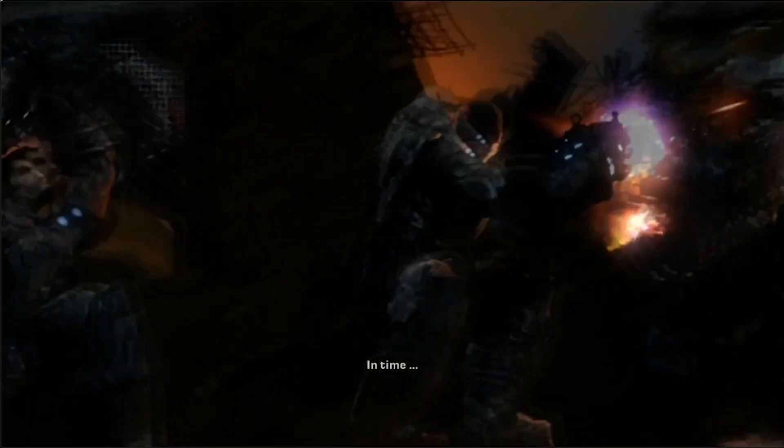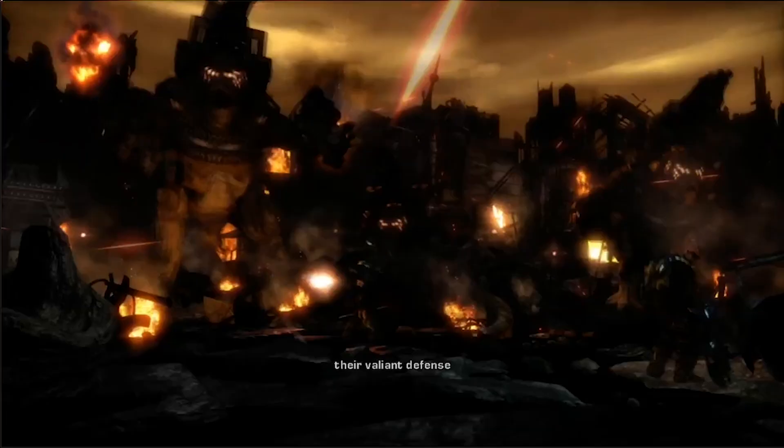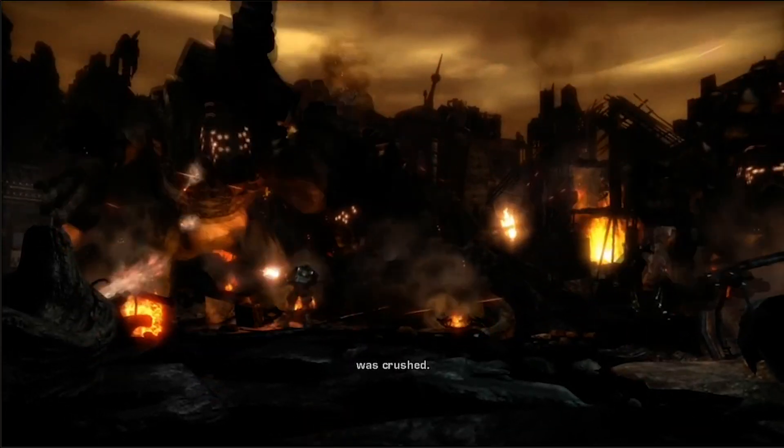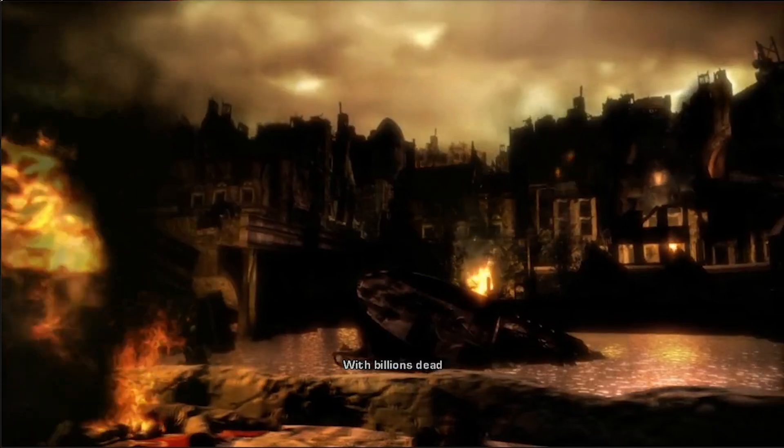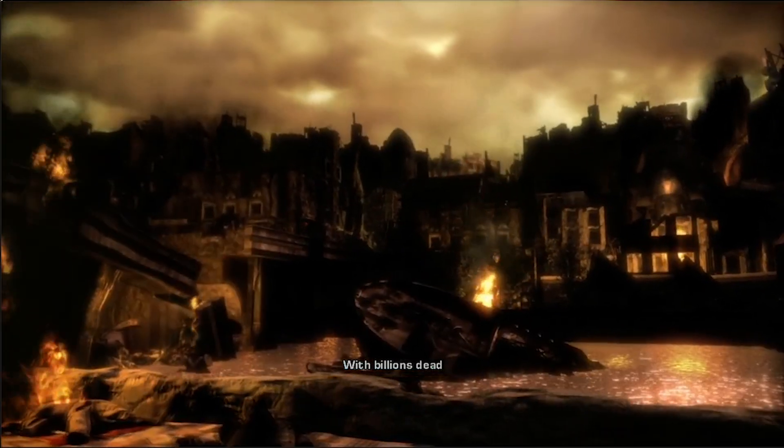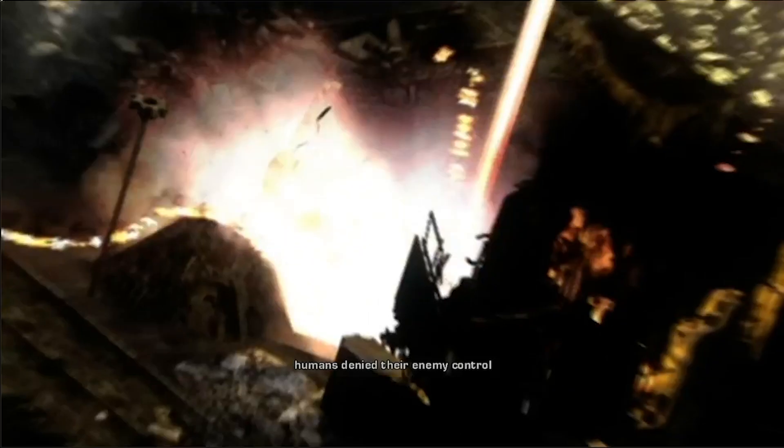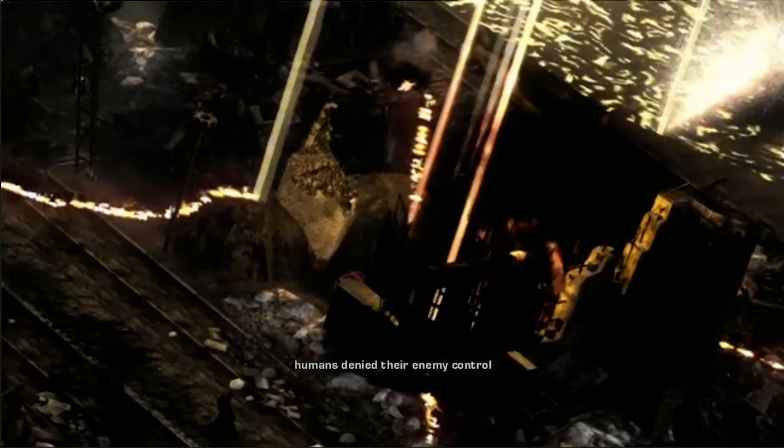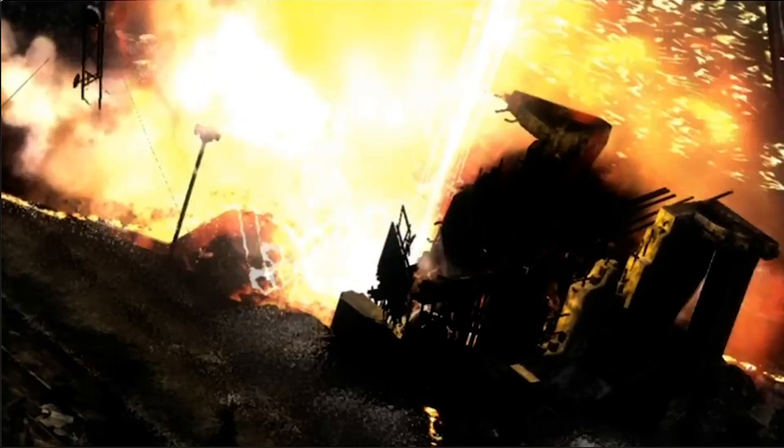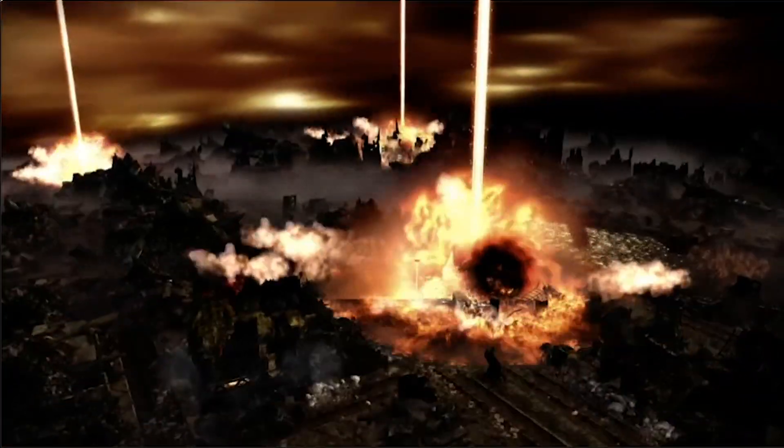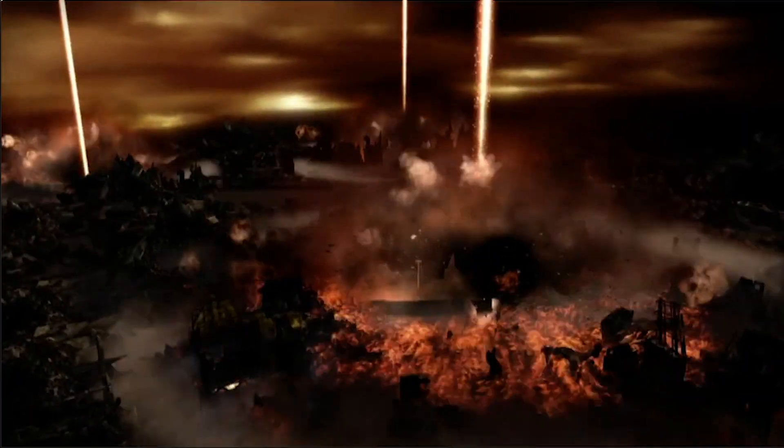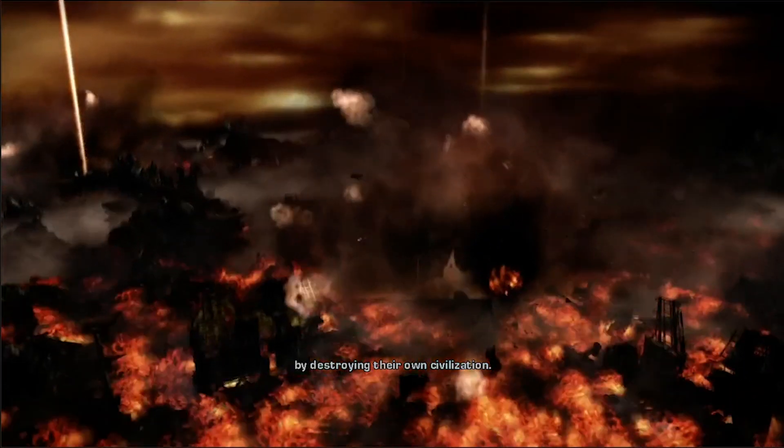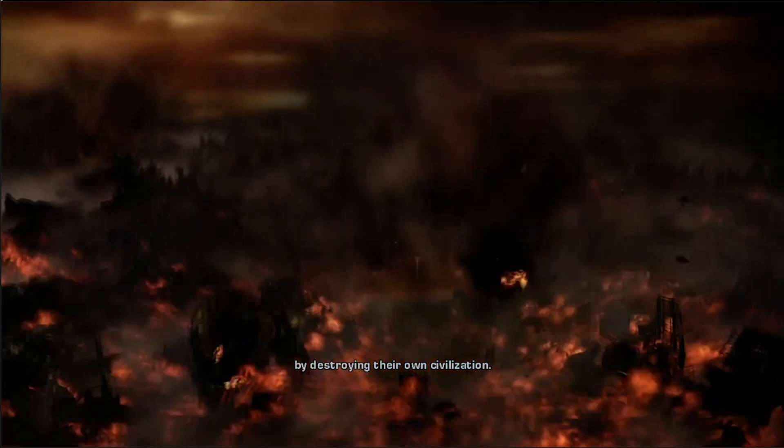In time, their valiant defense was crushed. With billions dead, humans denied their enemy control by destroying their own civilization.